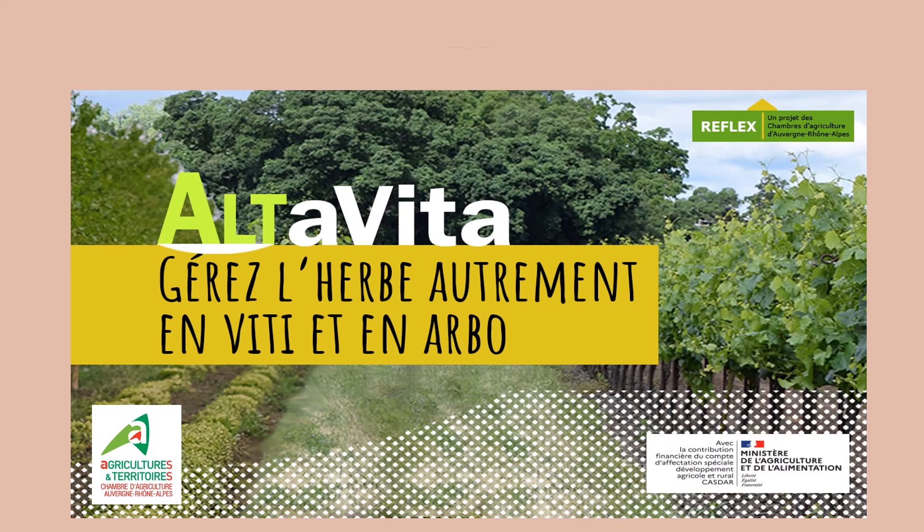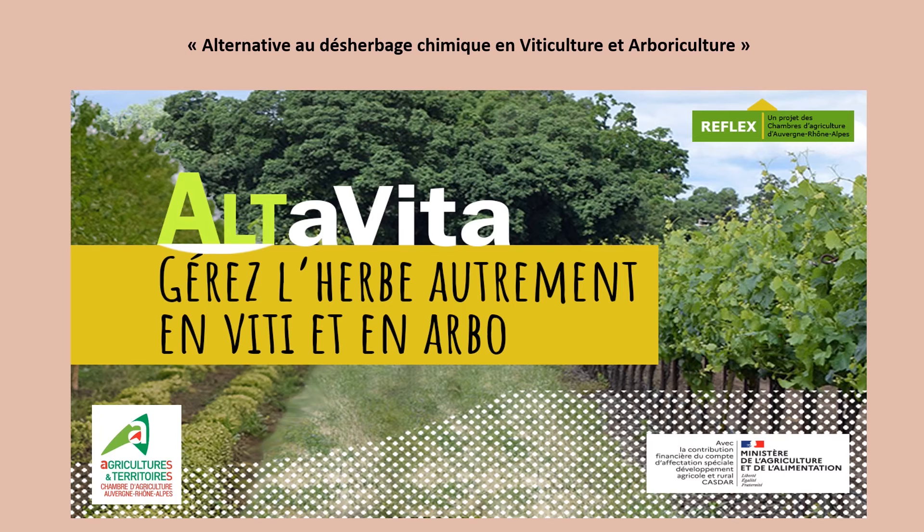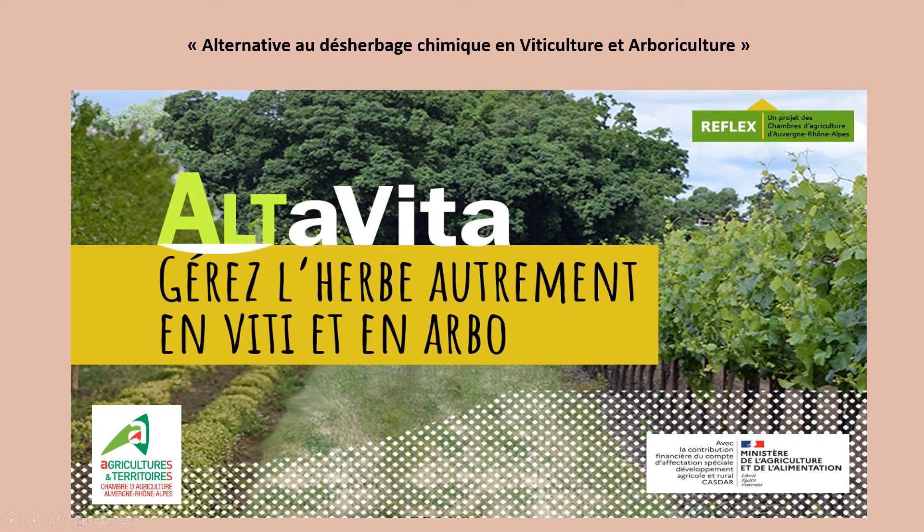Le projet Alta Vita traite des alternatives au désherbage chimique en viticulture et arboriculture. Il a été coordonné par la Chambre régionale d'agriculture et aborde différentes thématiques.